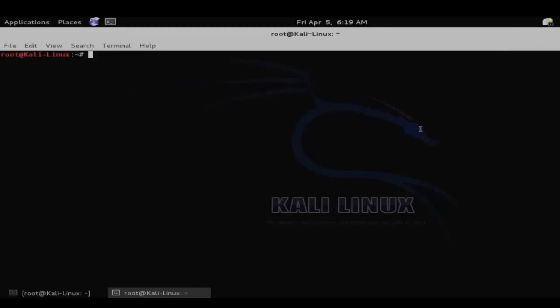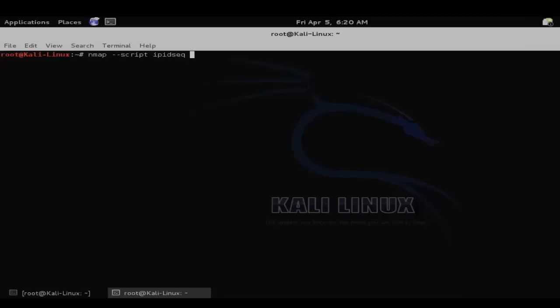First, we'll use an nmap script to attempt to locate a good zombie system. So to do this, enter nmap, then dash dash script, then the name of the script, so in this case IPIDSEQ.